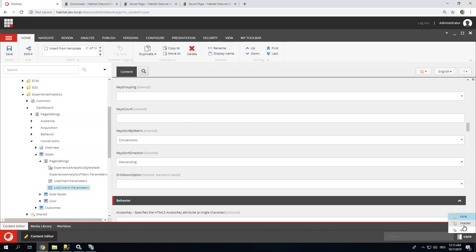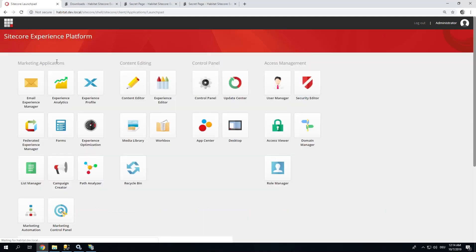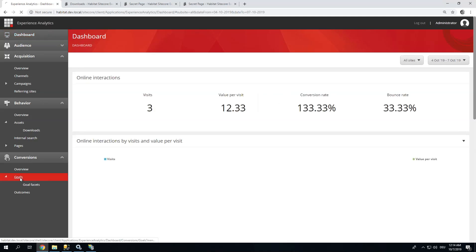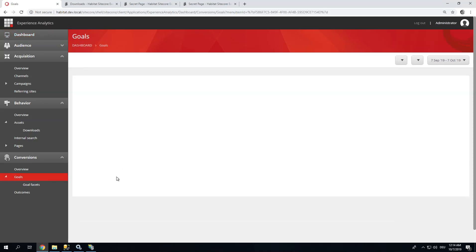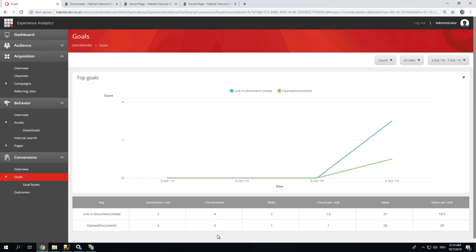Switch back to master. Go back to experience analytics and have a look at my goals. Perfect. Now it's sorted by conversions. Good.